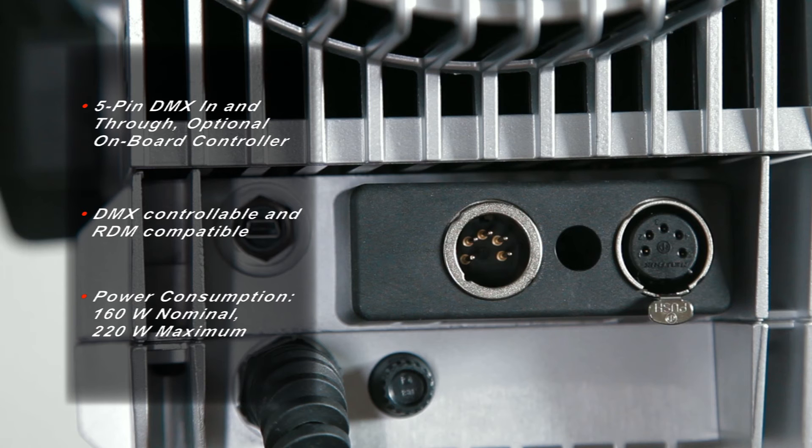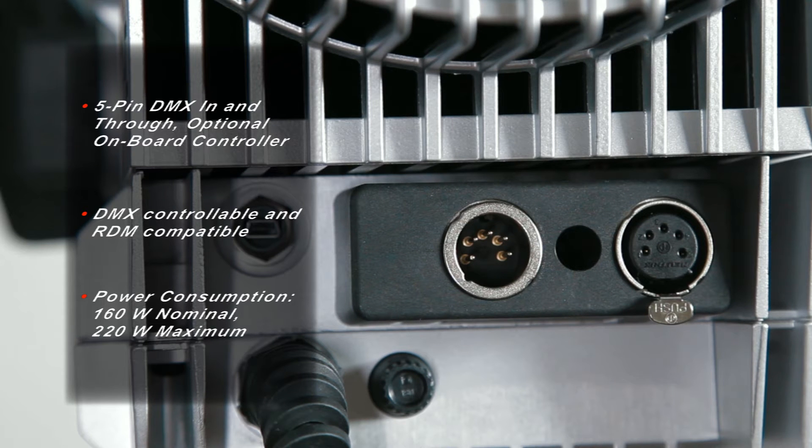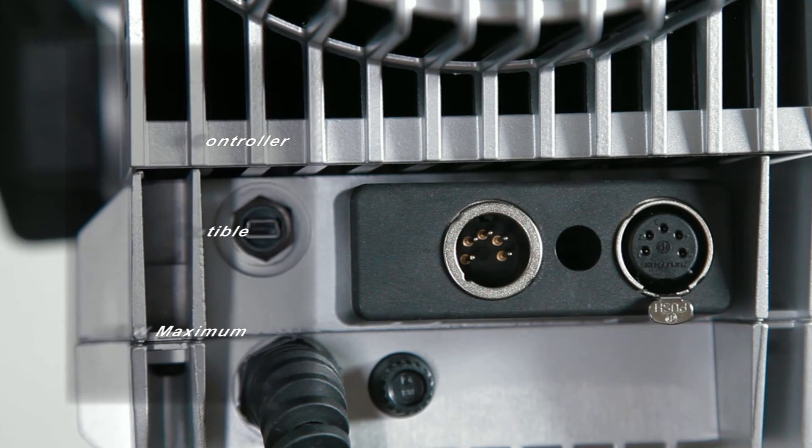The L7C is compatible with RDX and DMX line in or line through onboard controller.